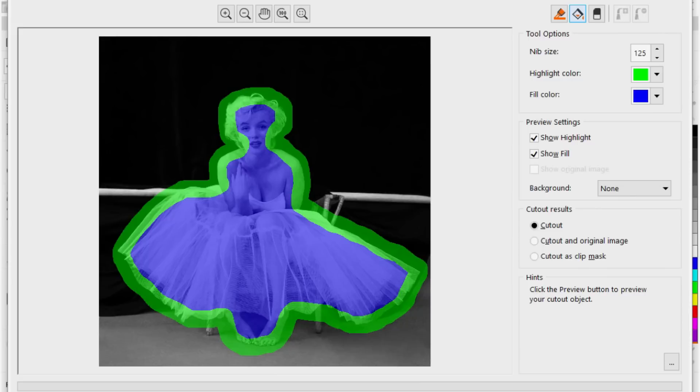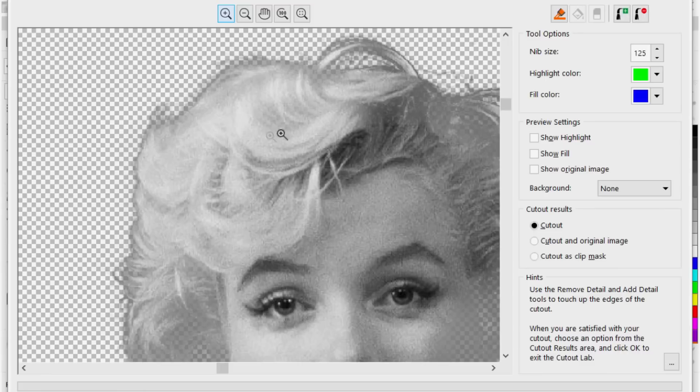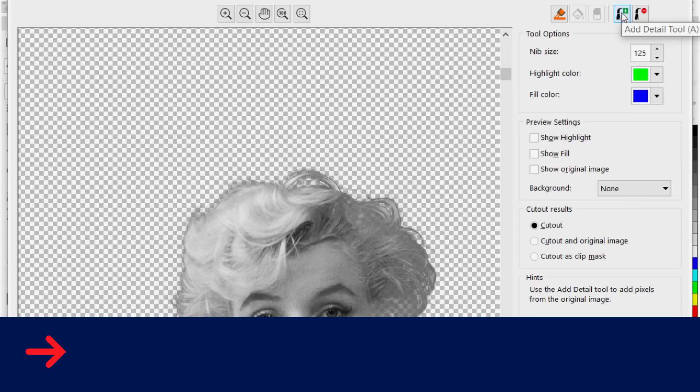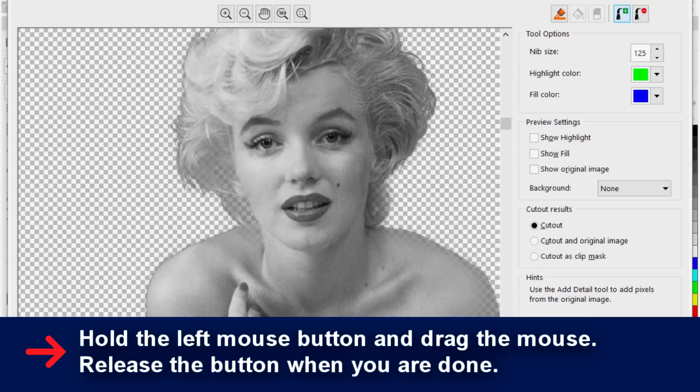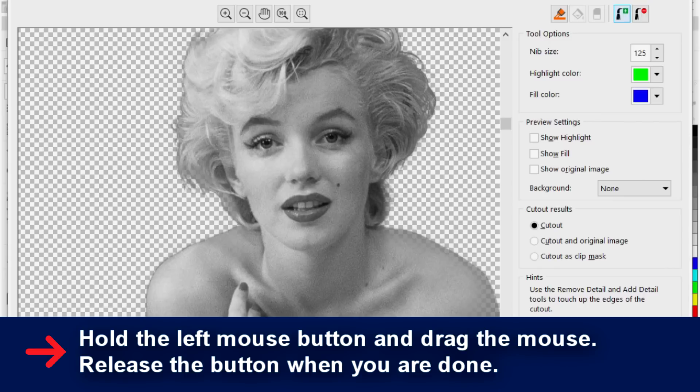So we're going to go to preview and notice that I've gotten rid of most of the background. Now if I want you notice here that I've lost some of the photographs so I'm going to just zoom out a little bit and bring some of the detail back that I've lost. So I'm going to click on the add detail tool and that's going to allow me just to bring back some of the areas that I have lost. I can see I've lost a little bit of her hair here so let's bring that back.